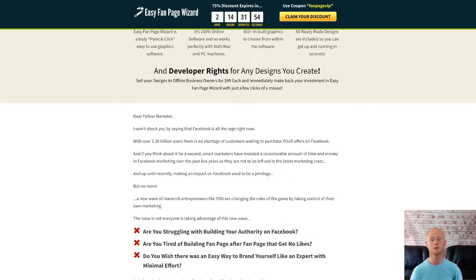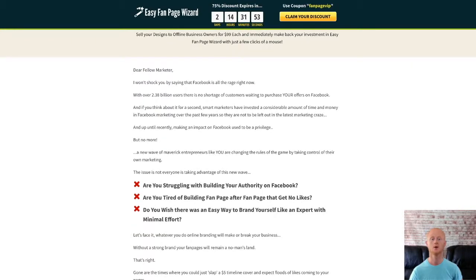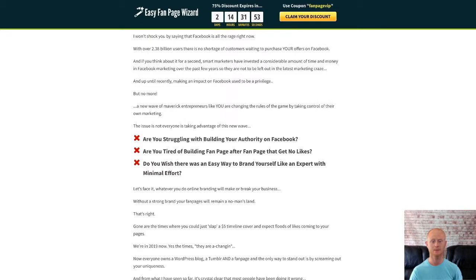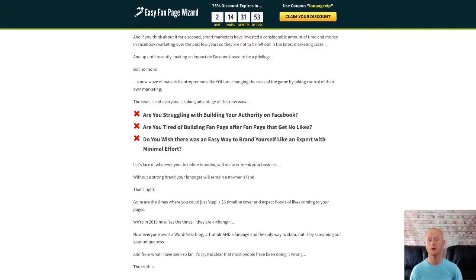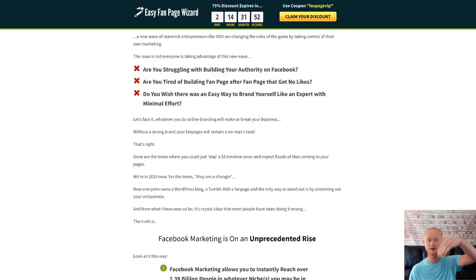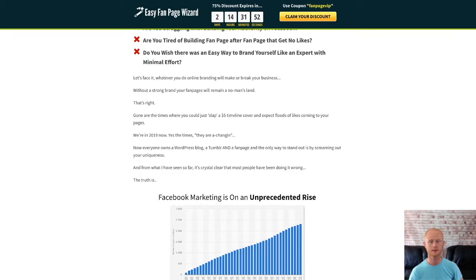I'm also adding my high quality social media bonus pack which will help you succeed with social media when you purchase Easy Fan Page Wizard today through my bonus page. Simply click on that link right below this video in the description and check out all of my high quality super social media bonuses.